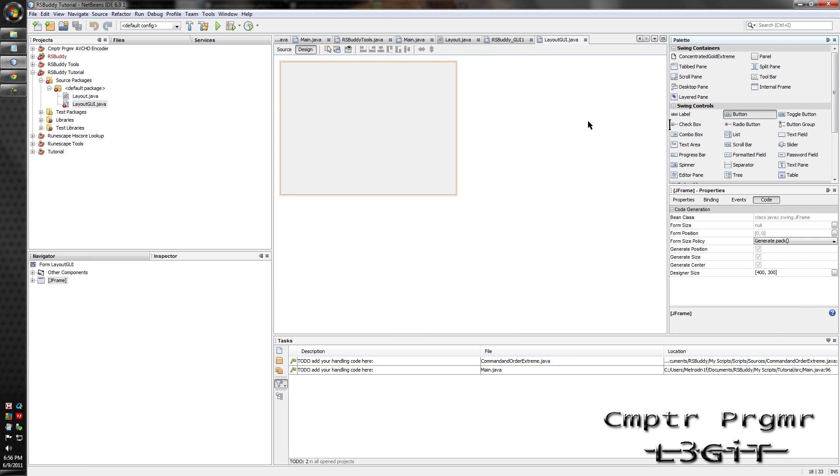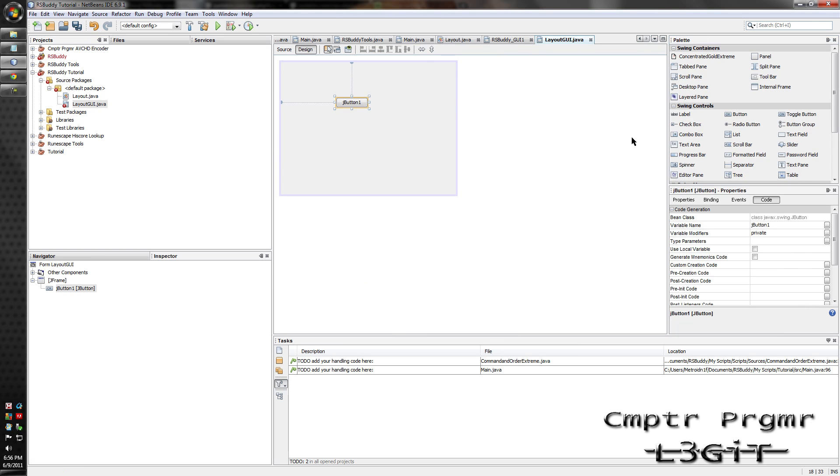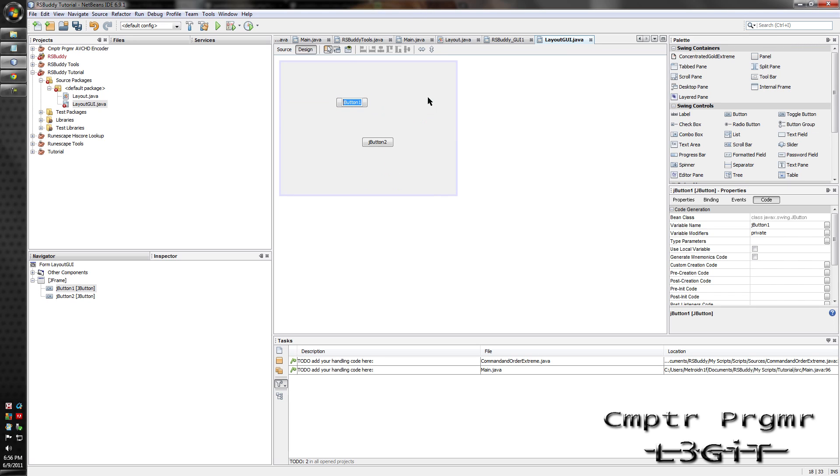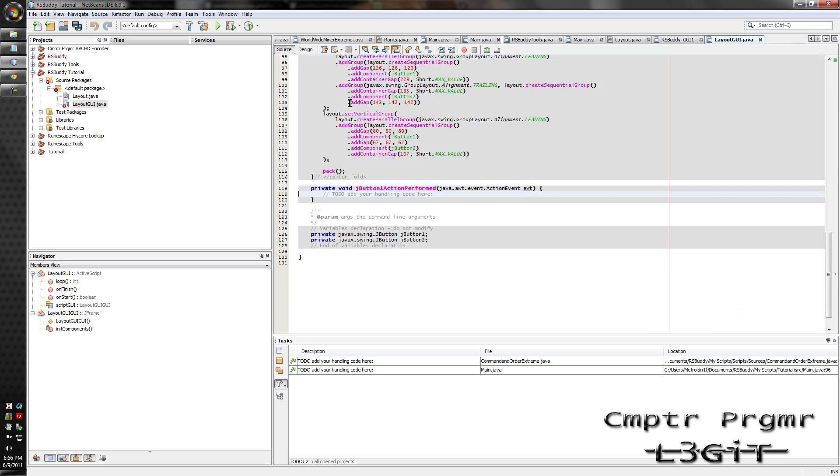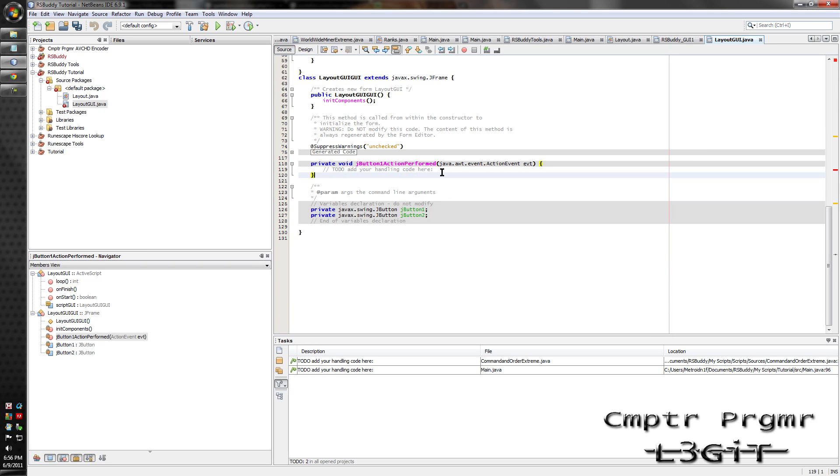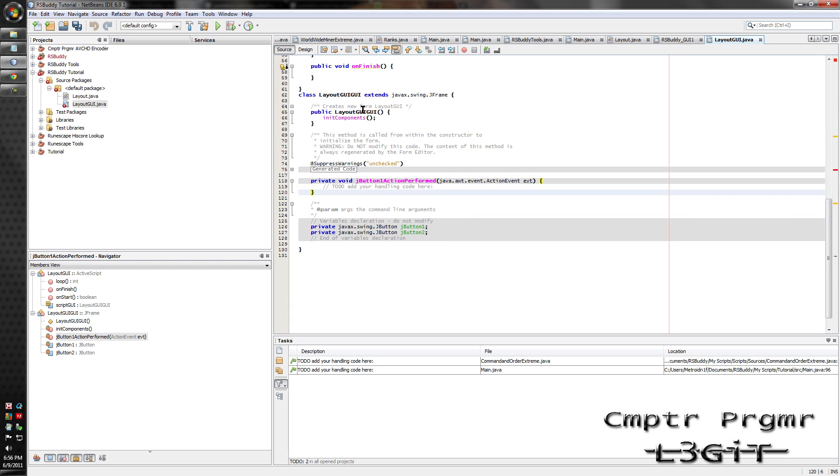And add two buttons to this quickly. Rename one to OK. Double click it. And up here, under the class layout GUI GUI or whatever you have it called.